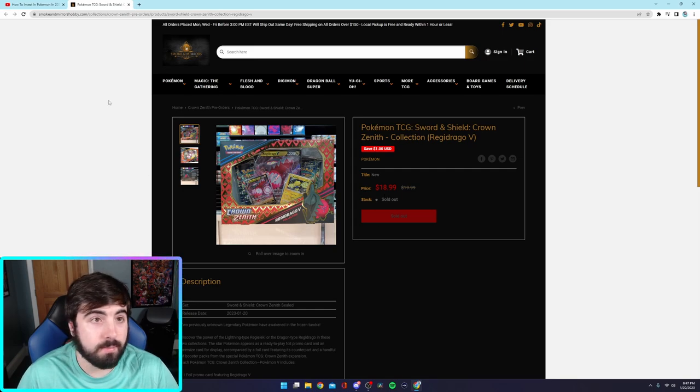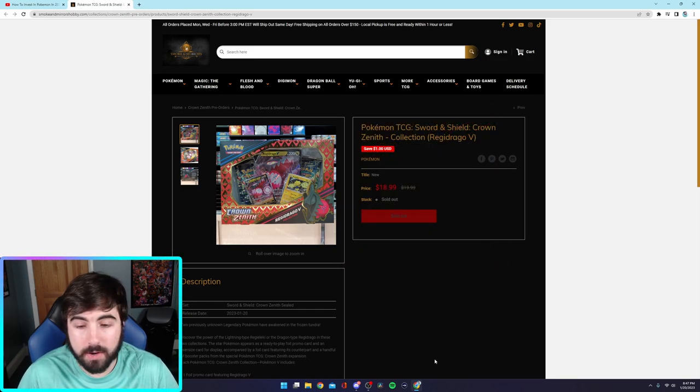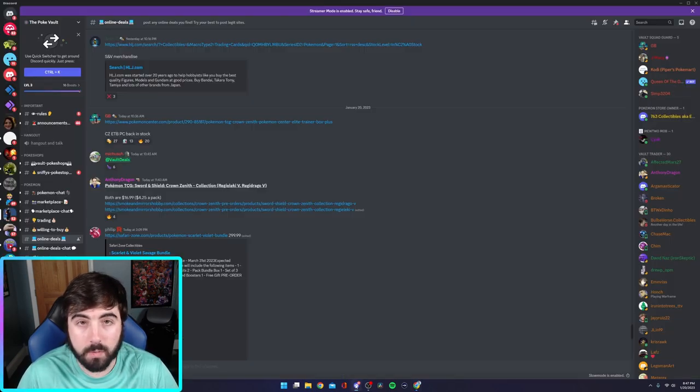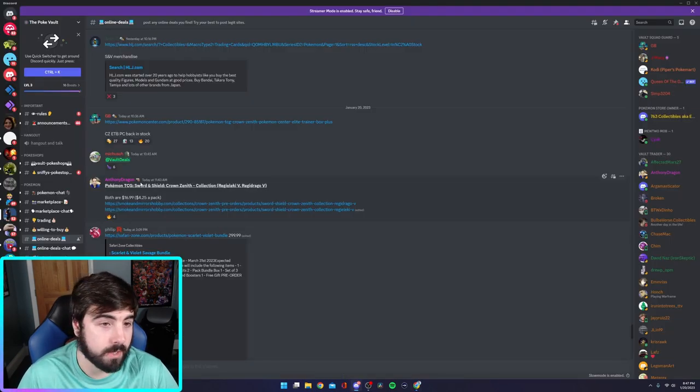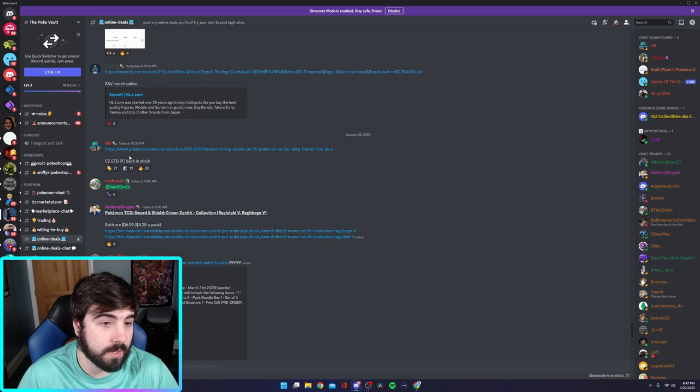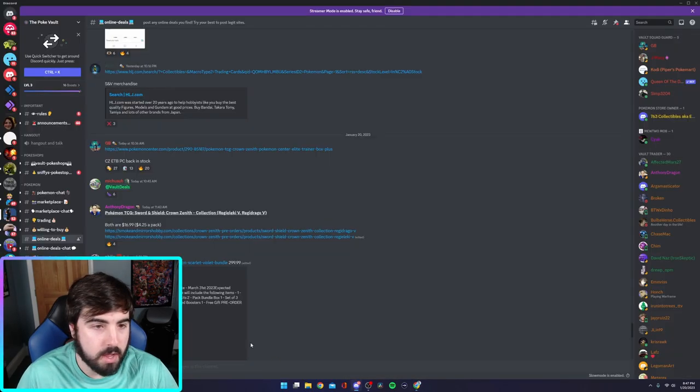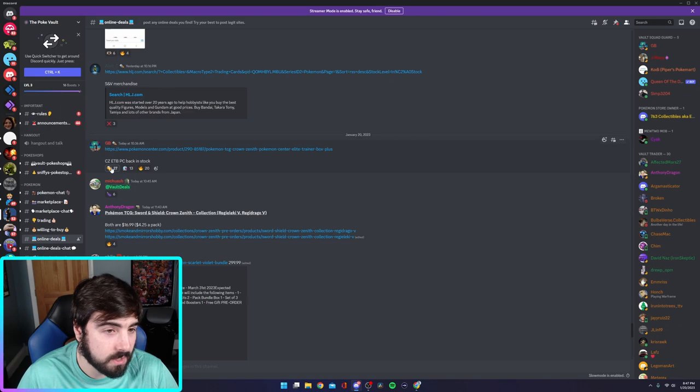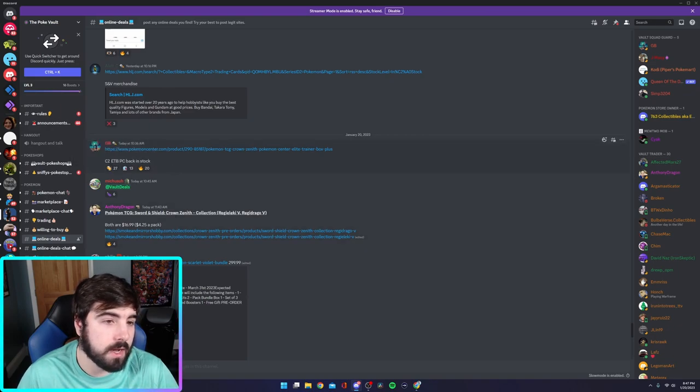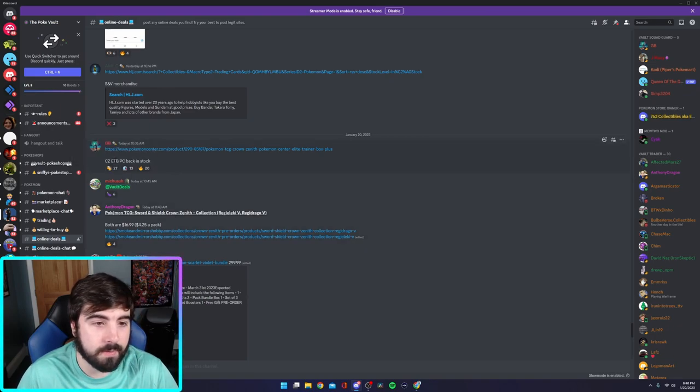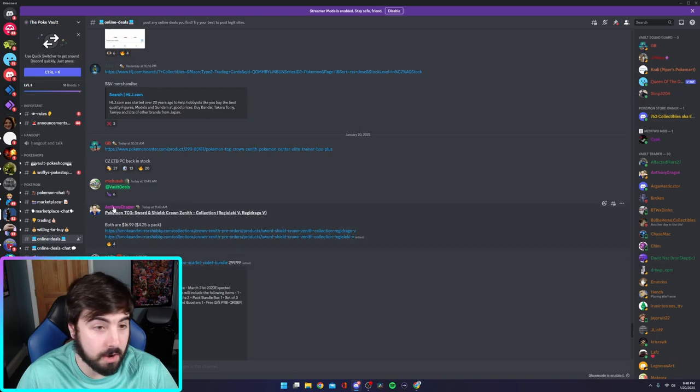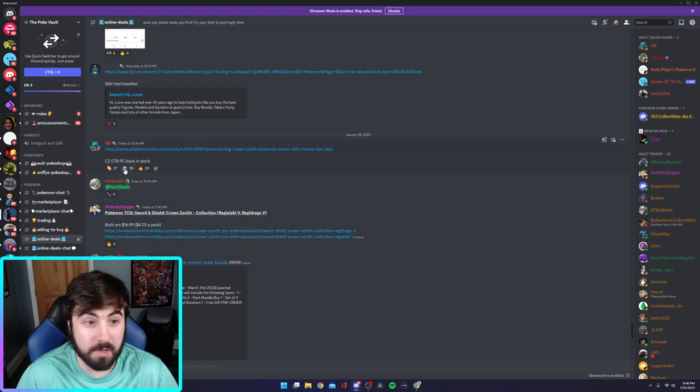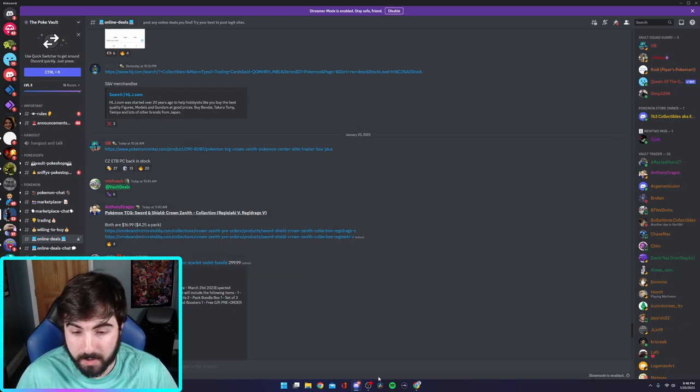It's on sale, people put it in the Discord, and all of a sudden, you can buy it for a cheaper price. This one, what is this? I think I remember this one. But as you see, wait, let me go back. The reviews on this, look at that. Oh, it's because the Crown Zenith Pokemon Center ETBs are back in stock.